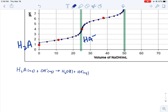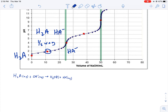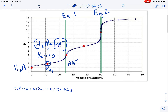At our halfway point — since it took 25 milliliters to reach the equivalence point, we're talking about 12.5 milliliters, represented by the red dot on the graph — half of our H₂A has been converted and half of our HA⁻ has been produced. Right at the halfway point, these concentrations are equal to each other. This is a special spot on the graph where we can get our Ka1 value. The first equivalence point is typically used to get a molar mass or a molarity.